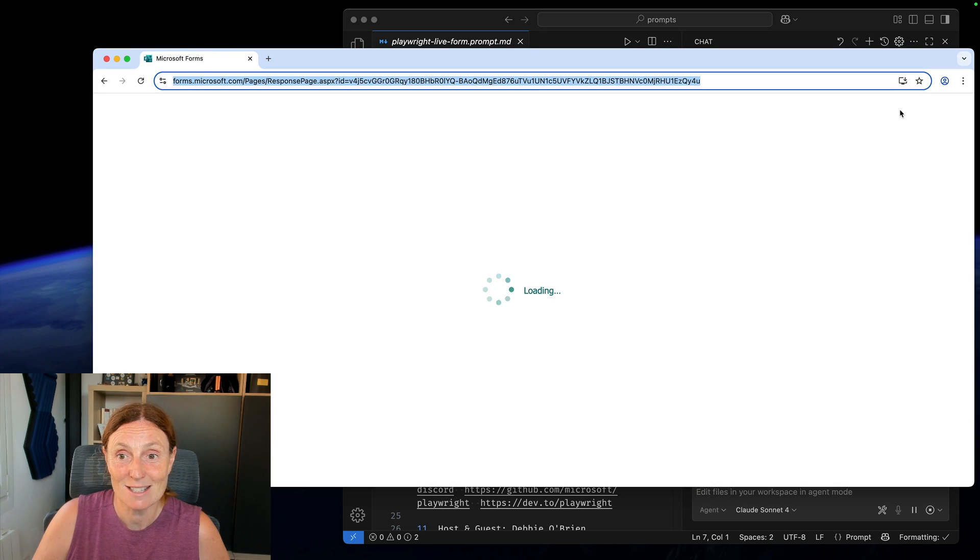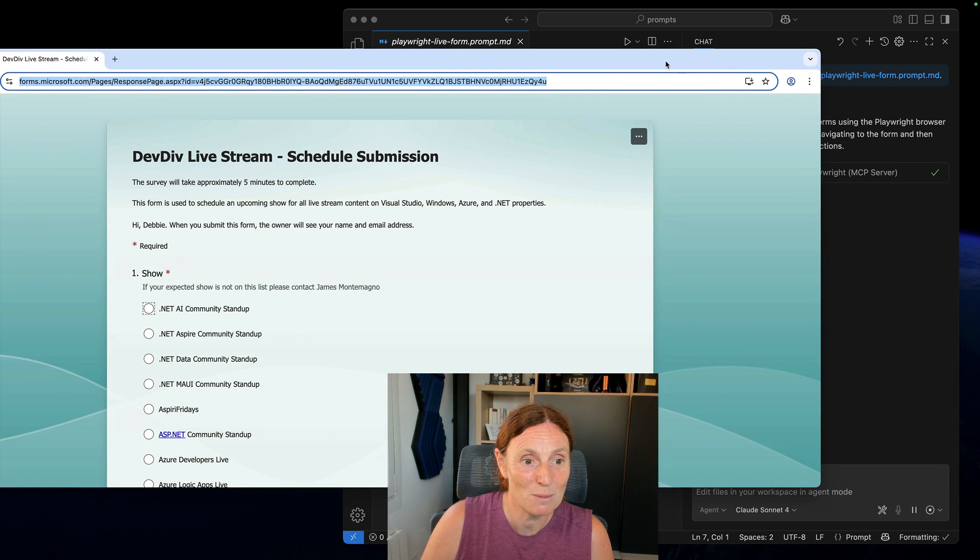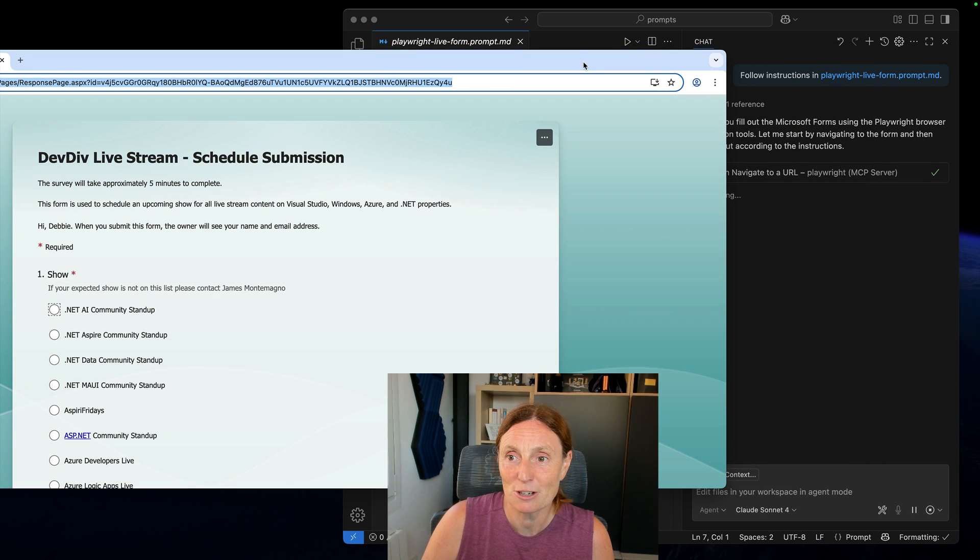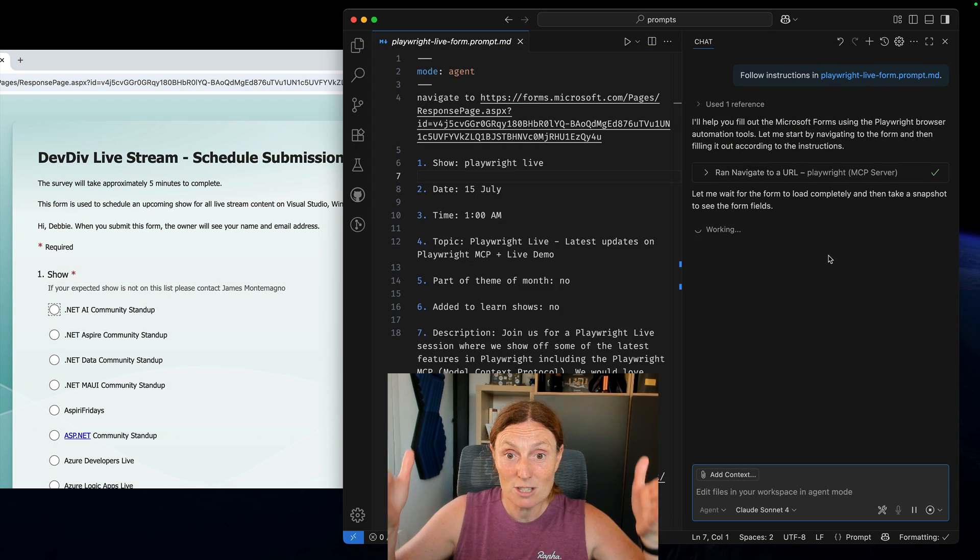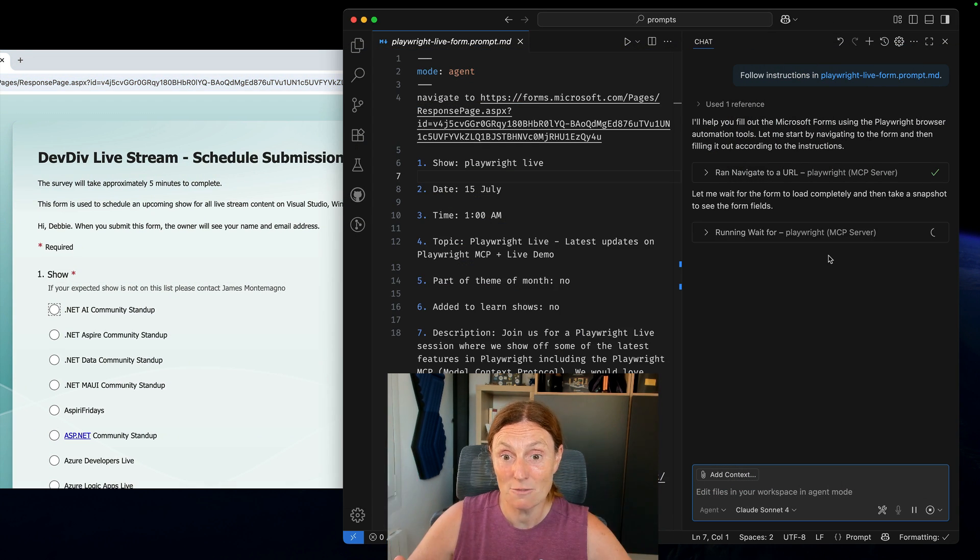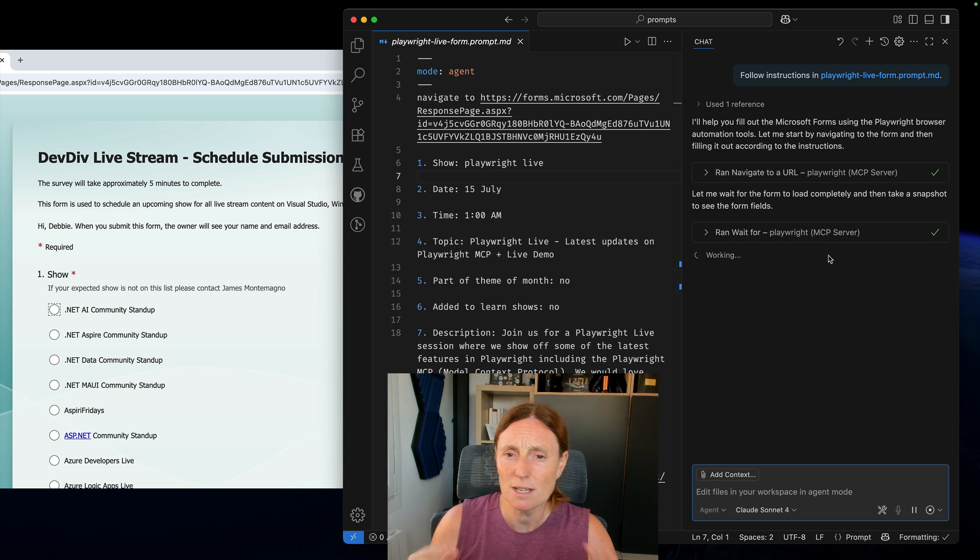So this is great because let me open up the browser there. Let me pull it across so you can see it better. And I've just got this markdown file which is a reusable prompt but the thing is that I can actually just go and tweak.